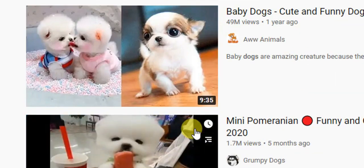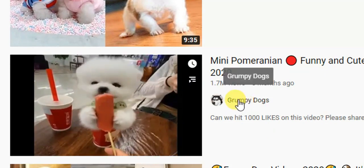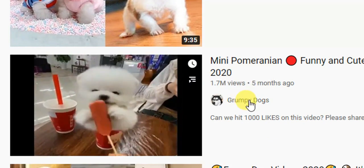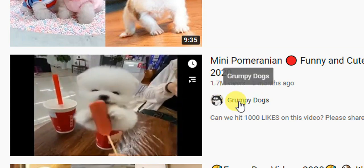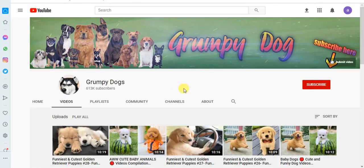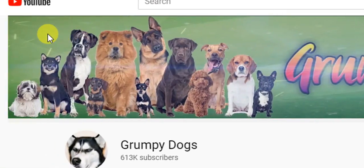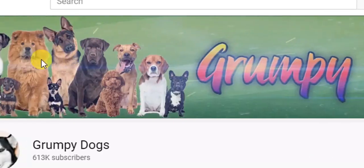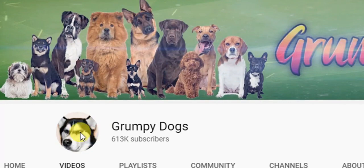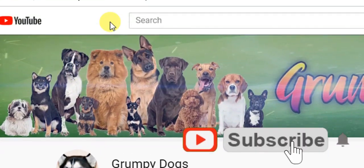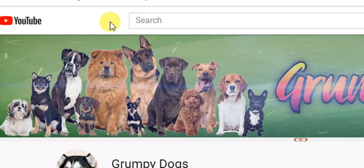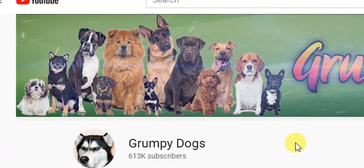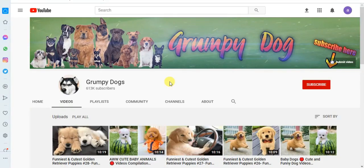If you have a profile, you can also click on the profile. You can also click on the YouTube channel. YouTube is a great way to watch videos. If you want to watch videos, we can watch more videos.